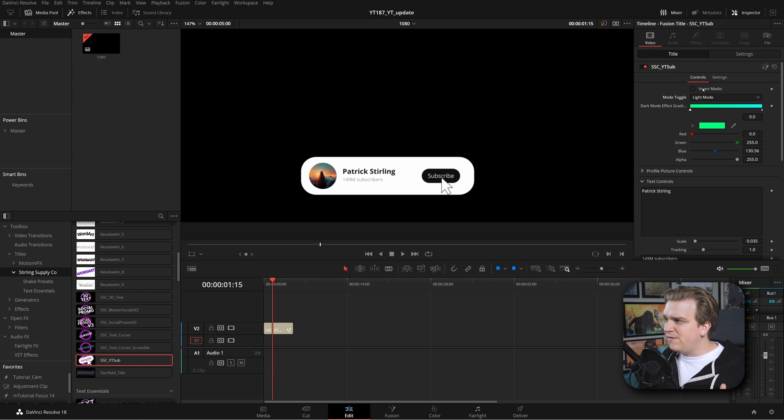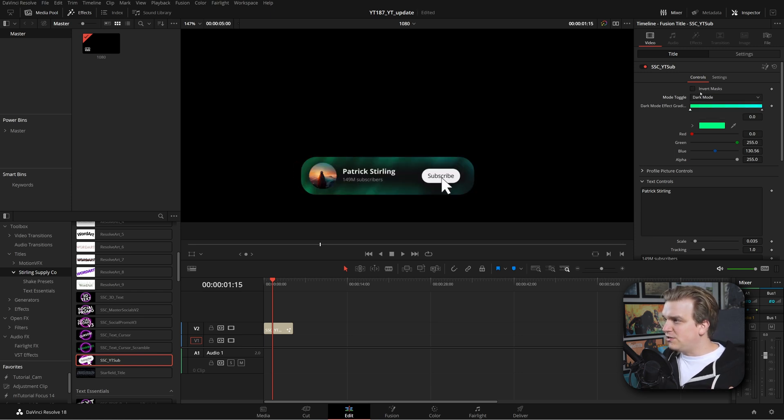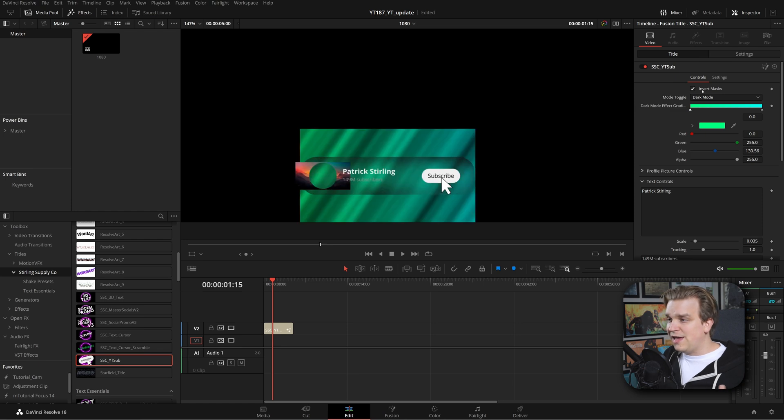I added an invert masks option. Especially on dark mode, if you click that it might really break something visually — but this exists because there is currently an issue with some AMD graphics cards. When you load up the preset by default it looks bad on those systems, so now you have this toggle if you need to invert that to fix it.